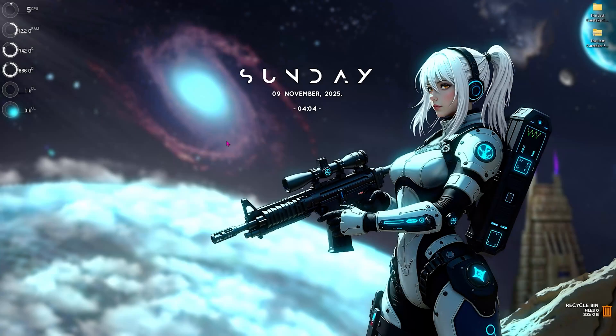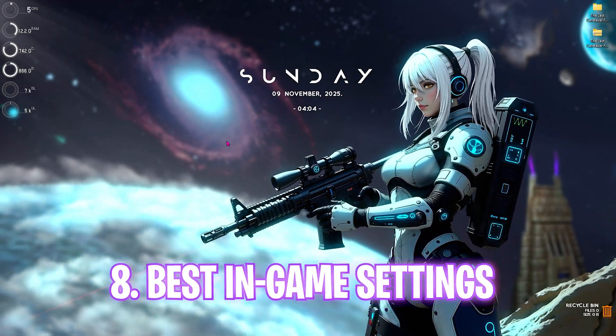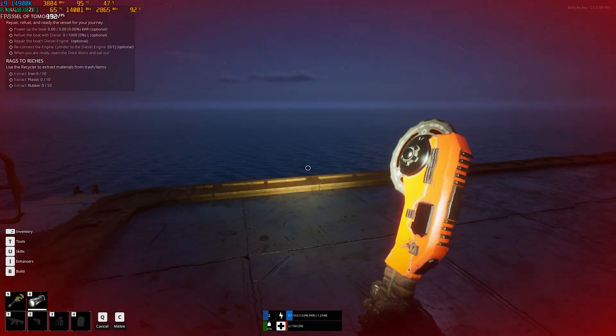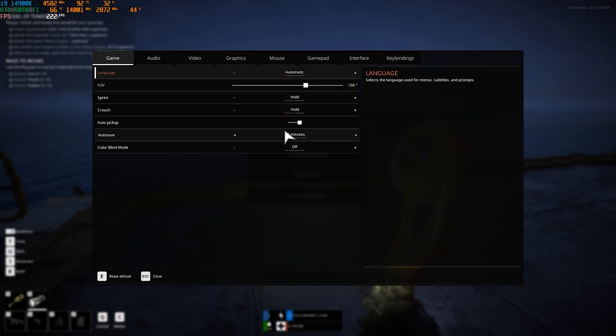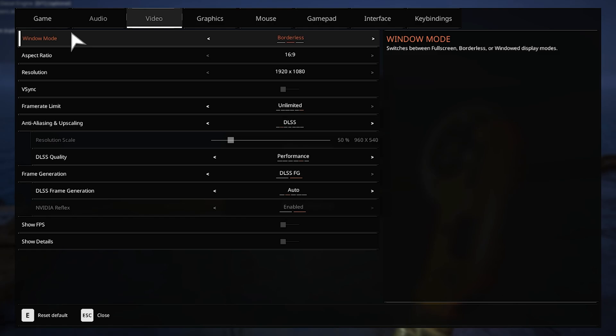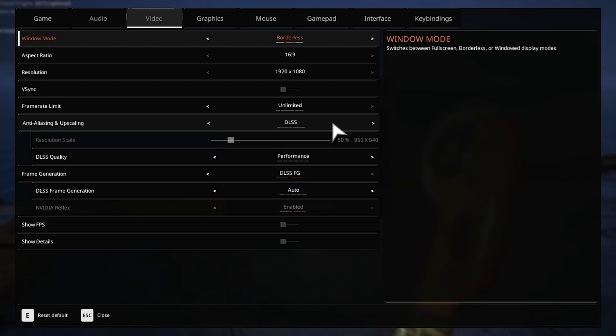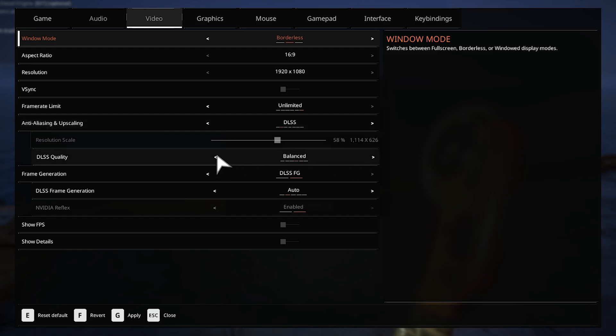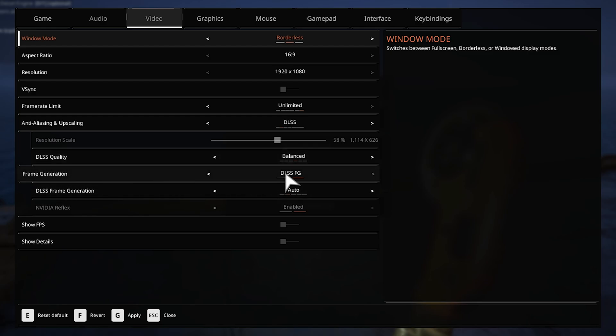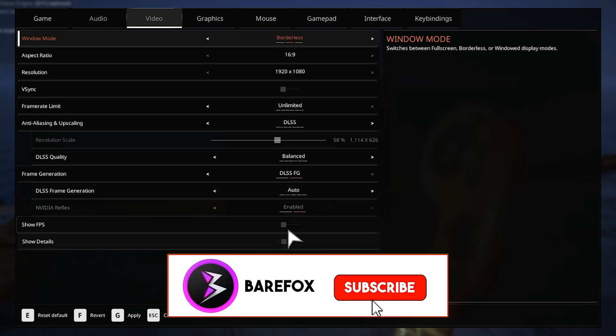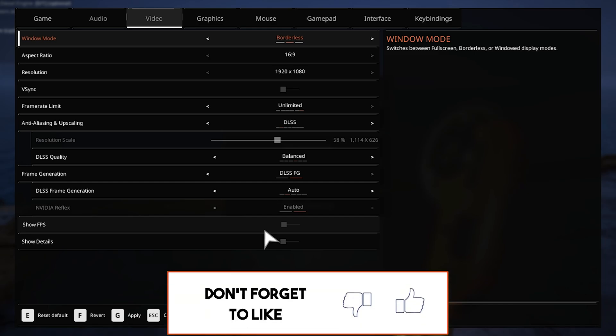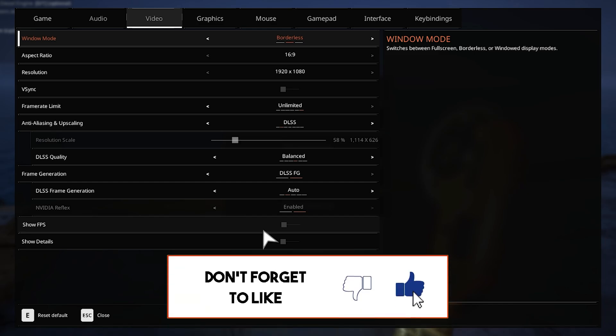Once you're in your game, press Escape, head over to Options, and come down to Video Settings. Make sure your window mode is set to Borderless Windowed. Aspect ratio should be your native aspect ratio. V-Sync should be turned off. Frame rate limit go with Unlimited. Anti-aliasing use DLSS or FSR if available. For DLSS Quality go with Performance or Balanced. For DLSS Frame Generation you can go with FG Enabled and Frame Generation set to Auto. Once that's done press G to apply these settings.